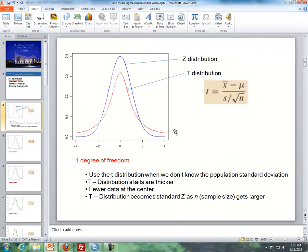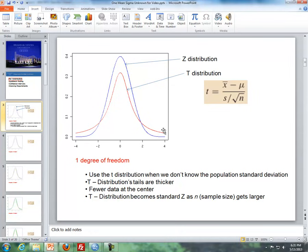Here is a diagram where the red line represents the t-distribution and the blue line represents the z-distribution. This is a t-distribution with one degree of freedom. Notice a few things: for the t-distribution, the tails are thicker. The reason for that is because since we're dealing with the t-distribution, we do not know the population standard deviation. We have more uncertainty, so we have more that can be in the tails.